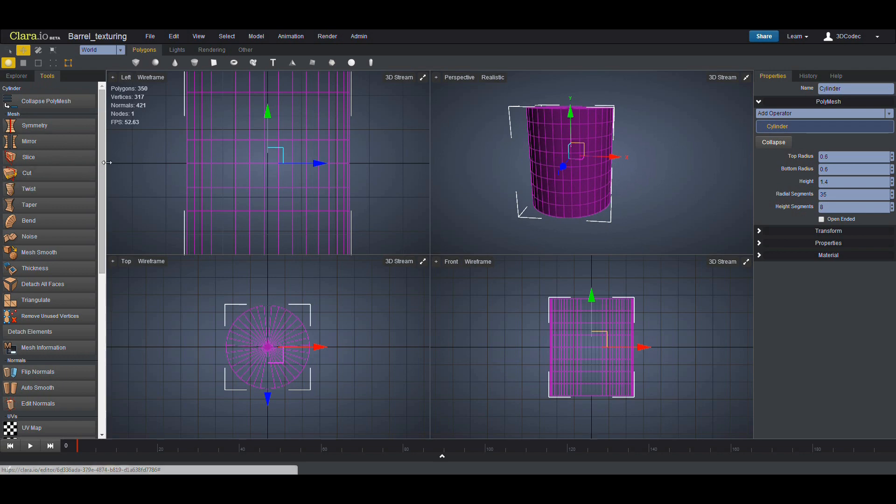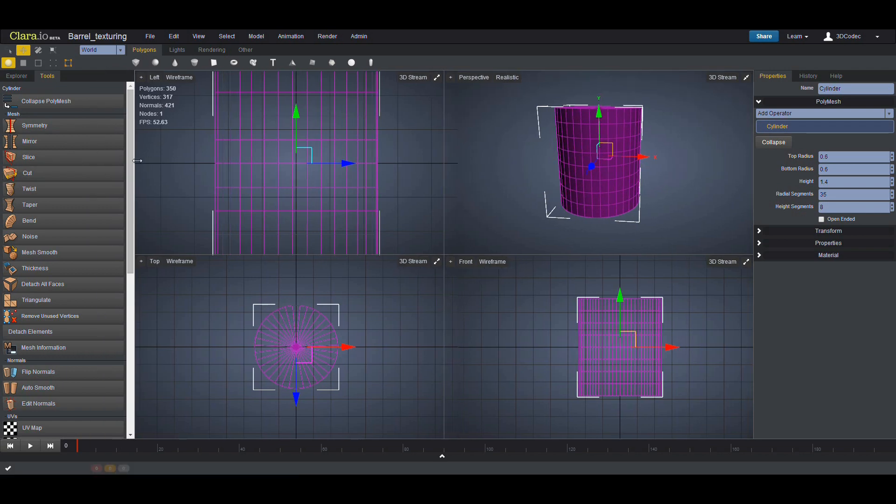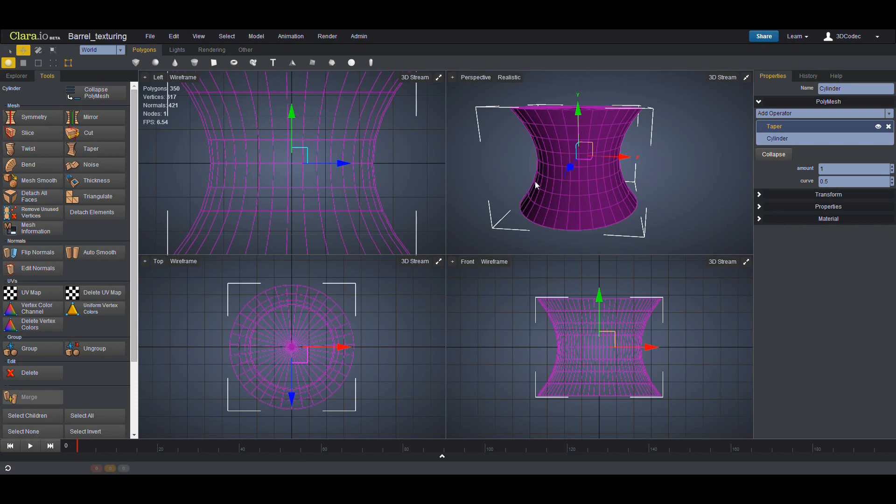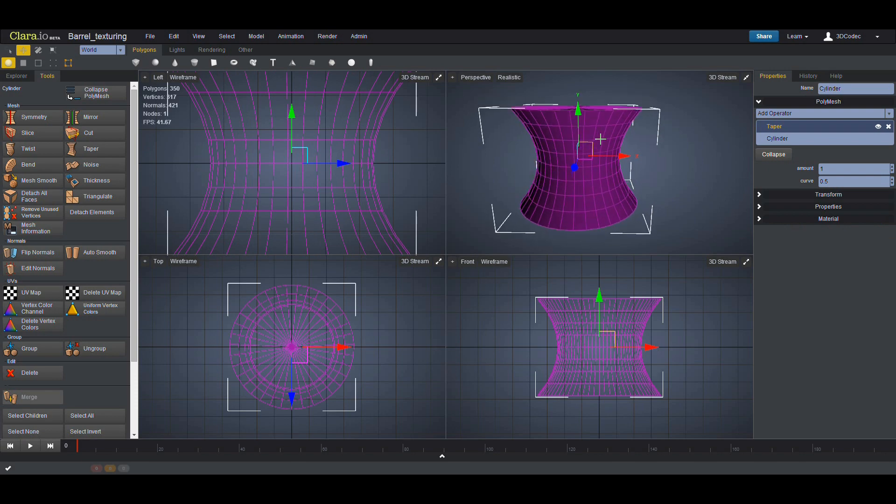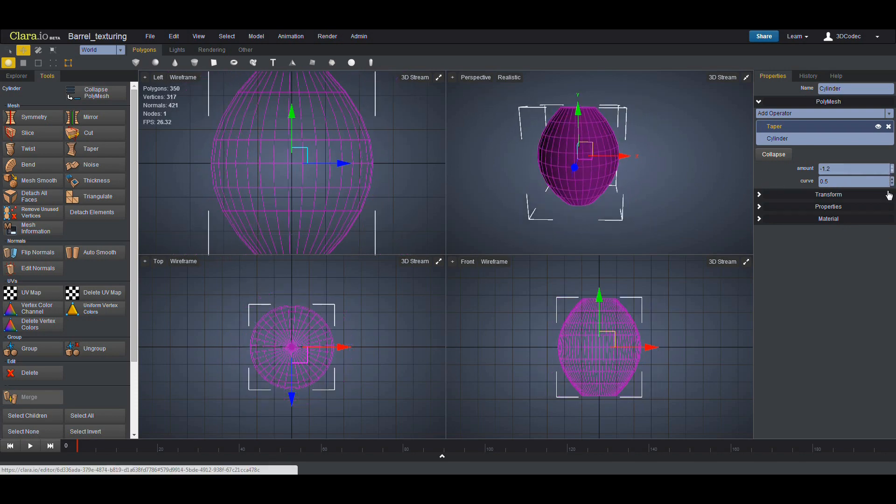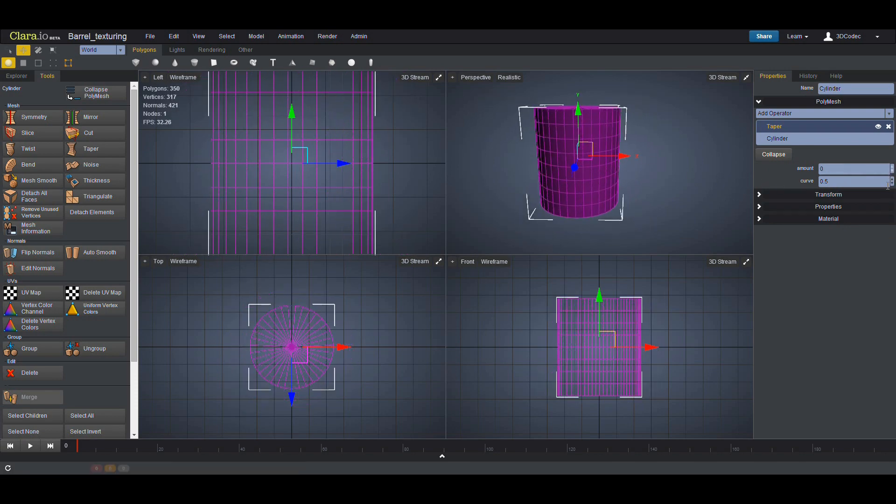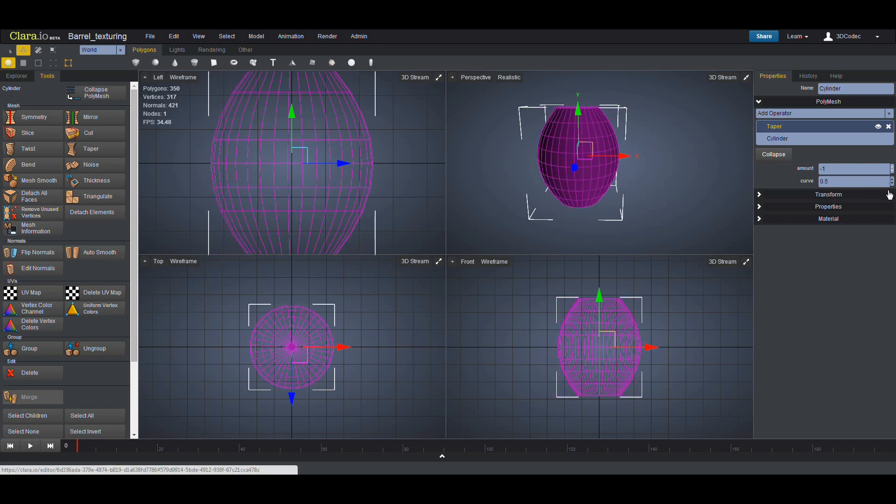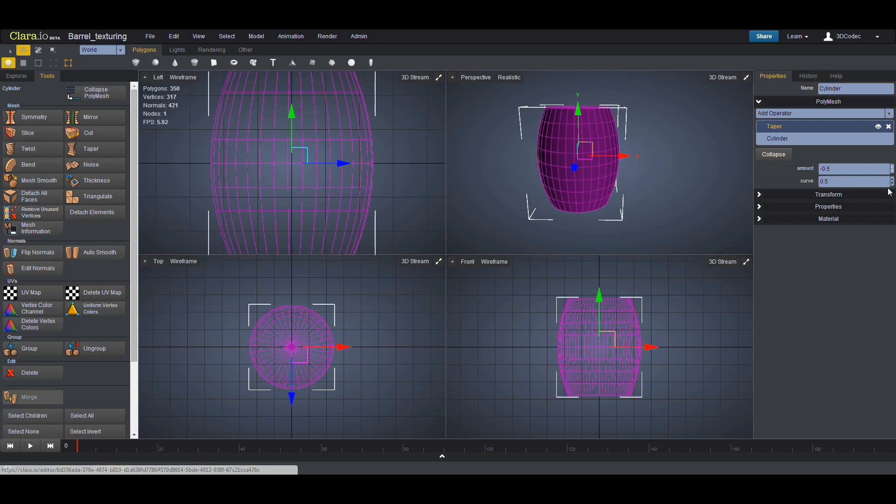I'm going to go to Tools. Let me make this one bigger so we can have a better UI. I'm going to go to the Taper. The Taper has one amount. I'm going to make it less than zero so it's going to look like this.